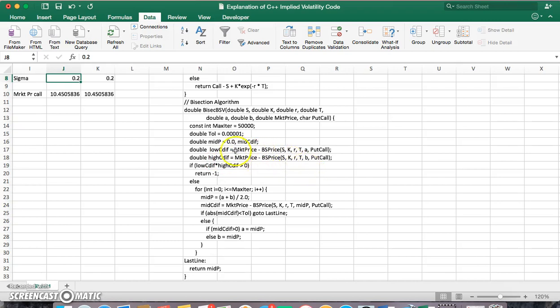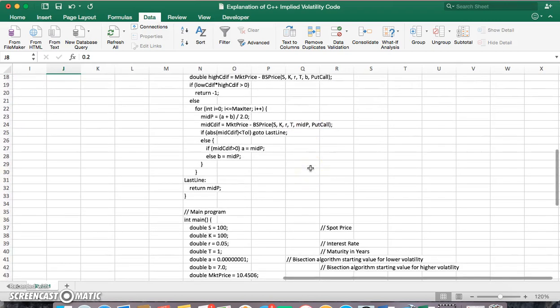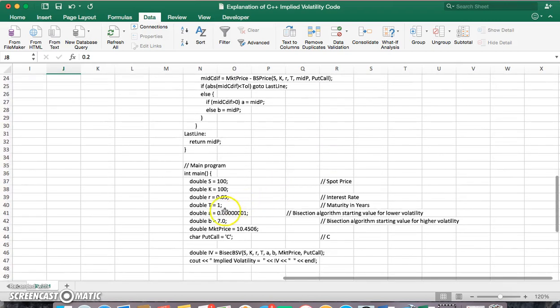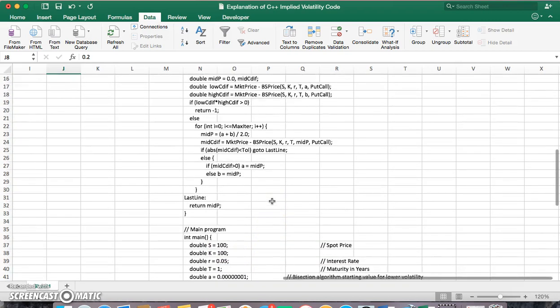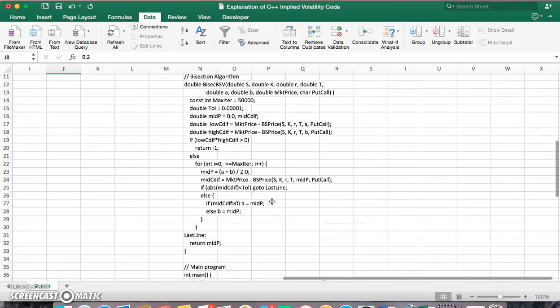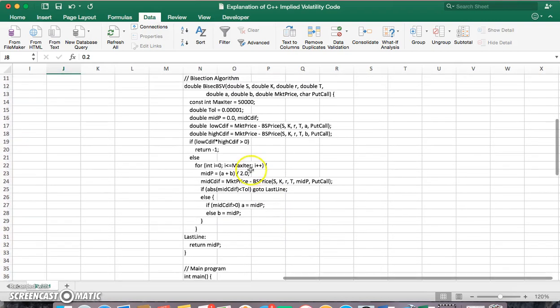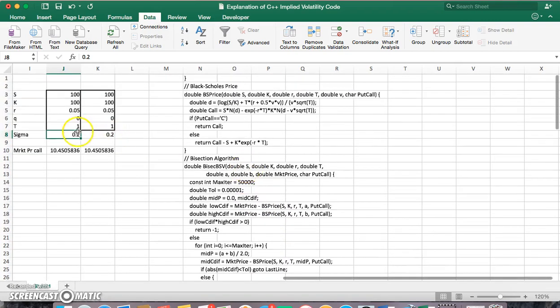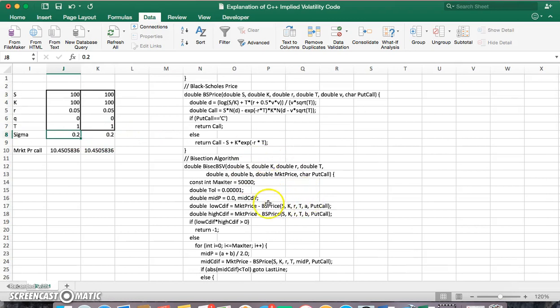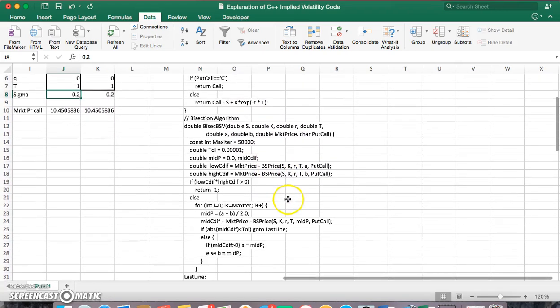Where the low here is referring back to the parameter input A, which is kind of a low seed value for volatility. And B is a high seed value for volatility.